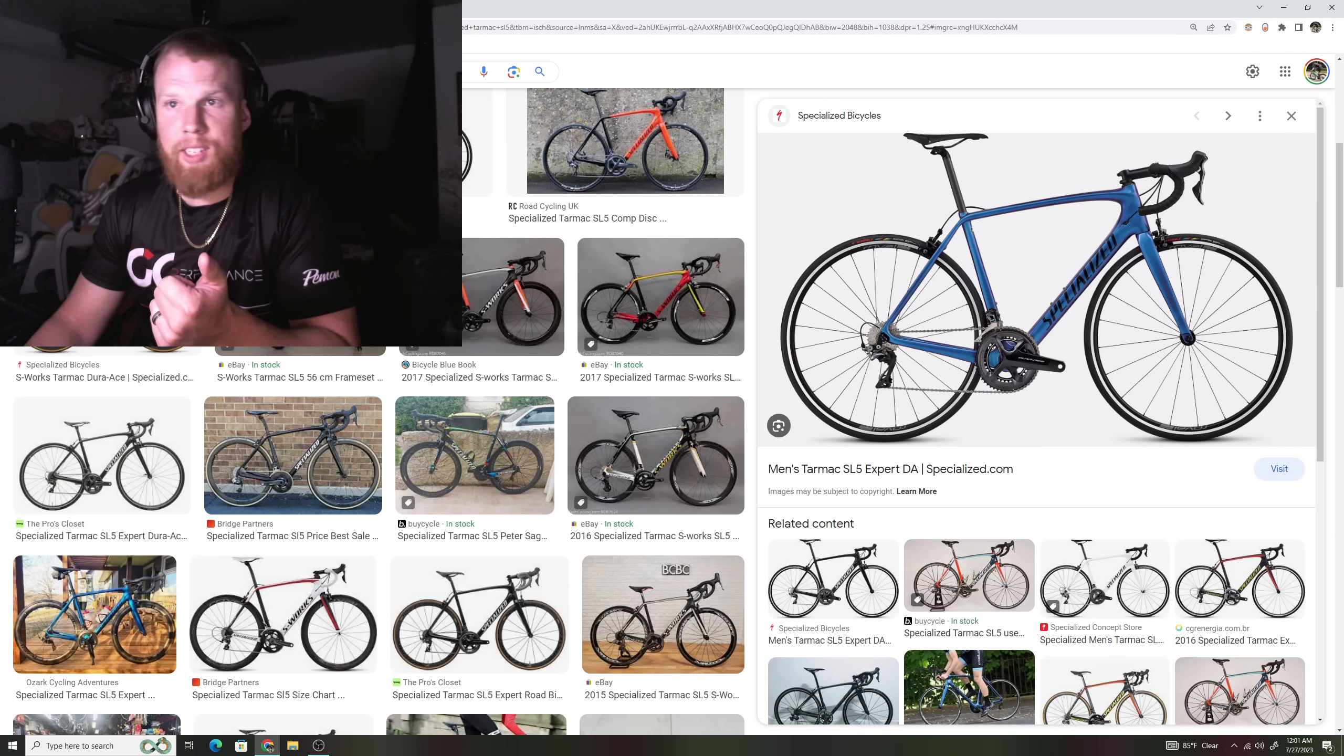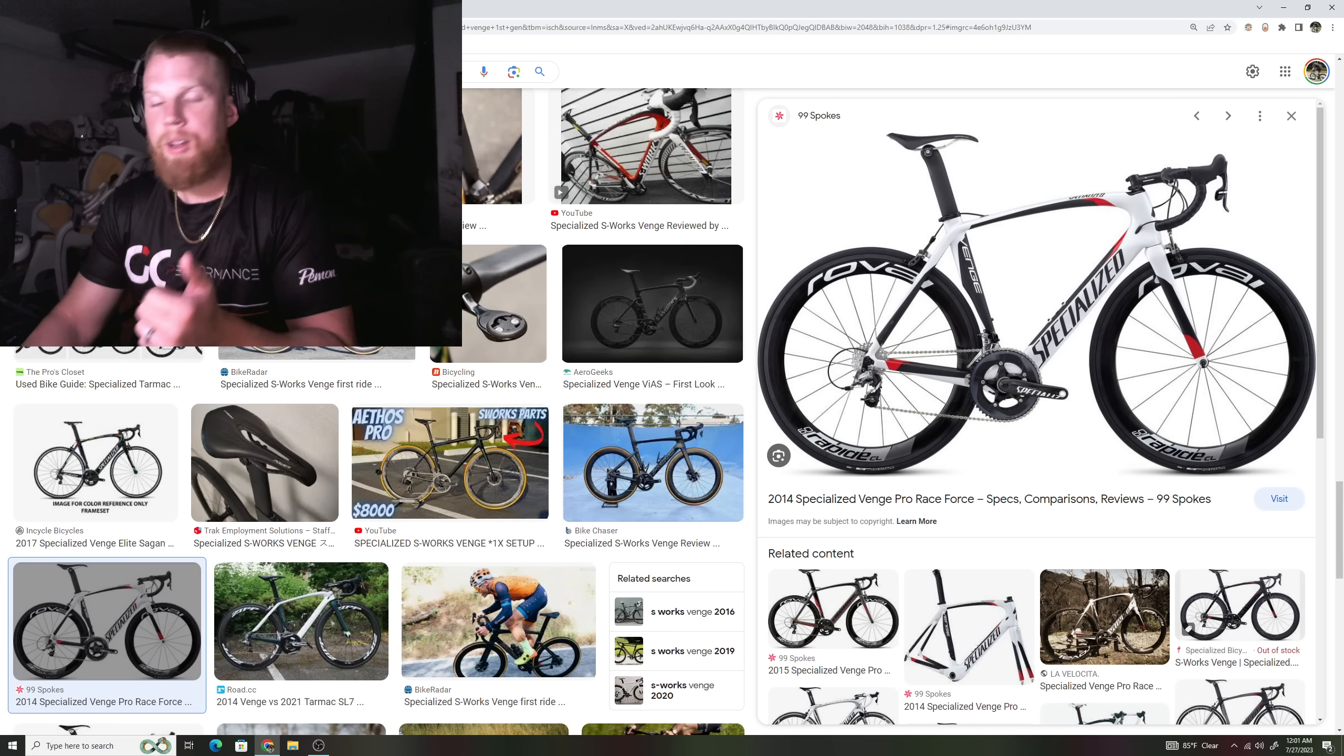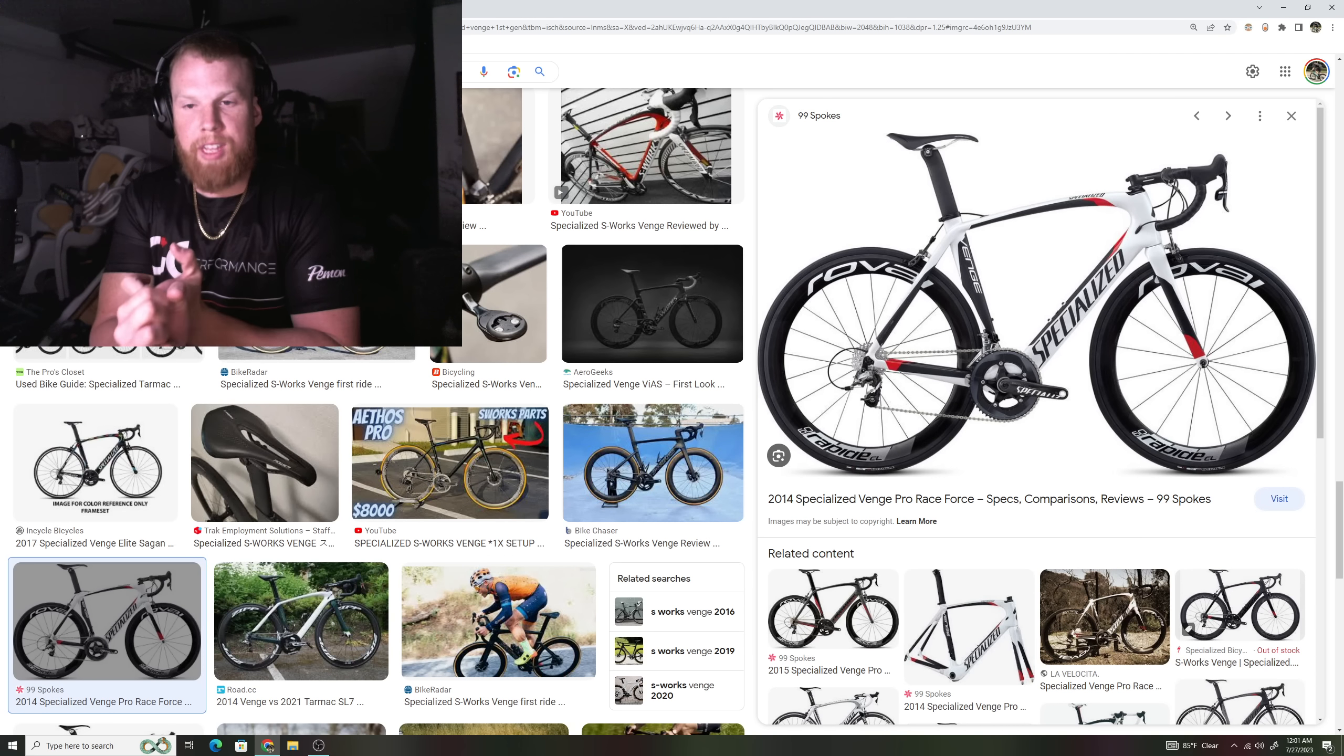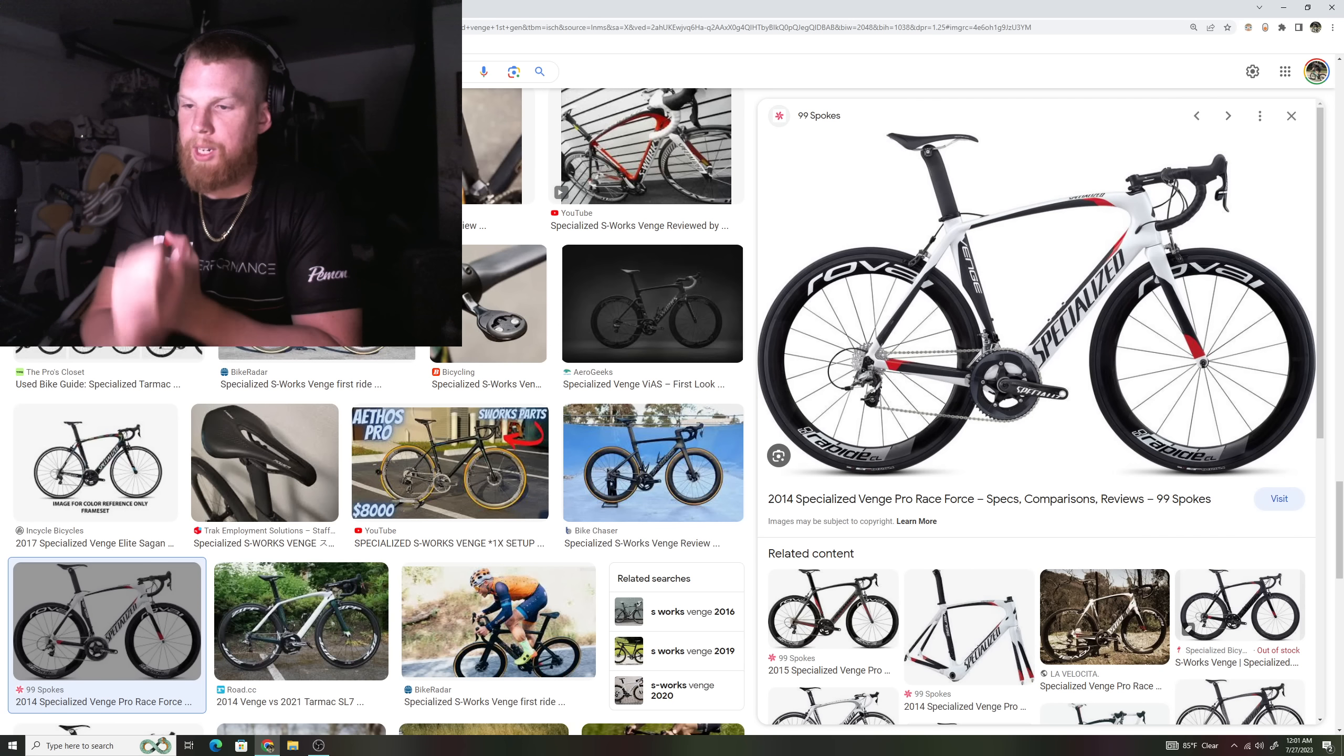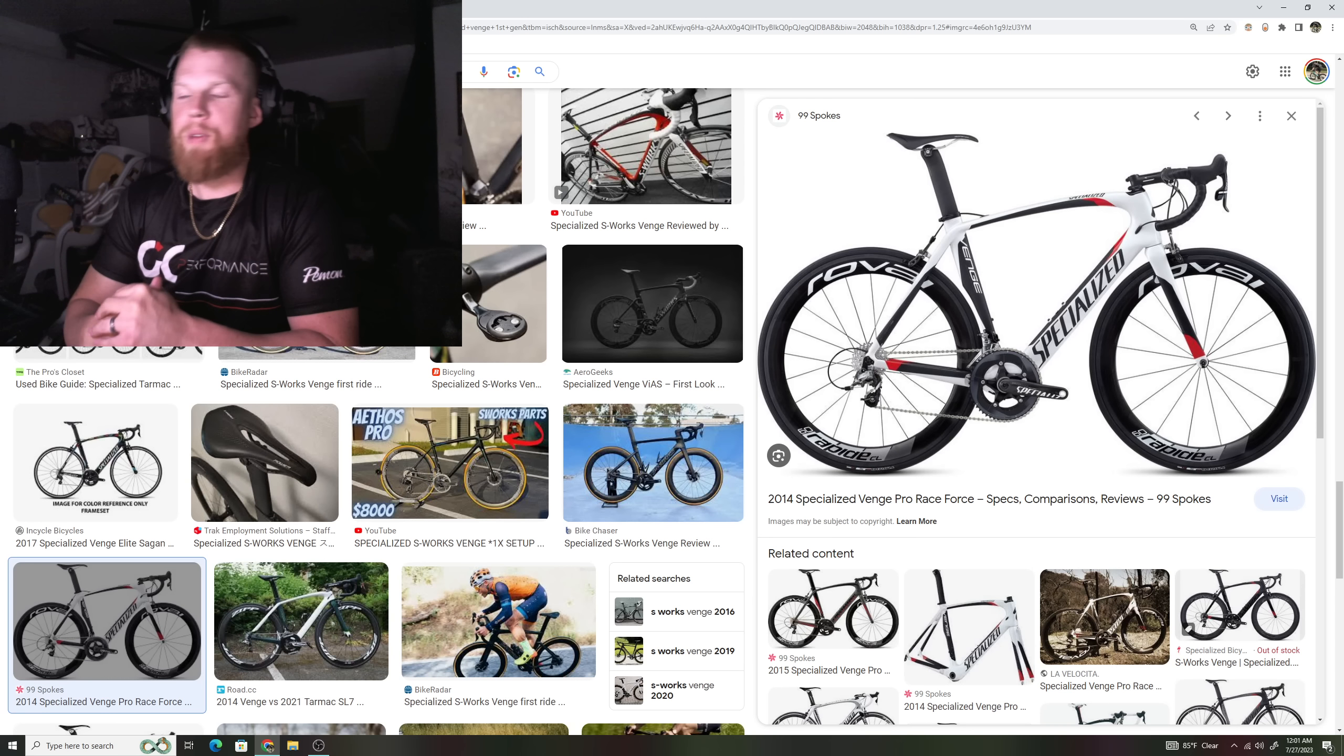Then they brought in the Venge, like I said, and that was a complete different bike. It looked absolutely insane, but the Venge was known to be a little bit harsh, very stiff, but very fast bike. If you wanted to get a Venge, you were getting it for a reason to race on or to perform a very fast race.